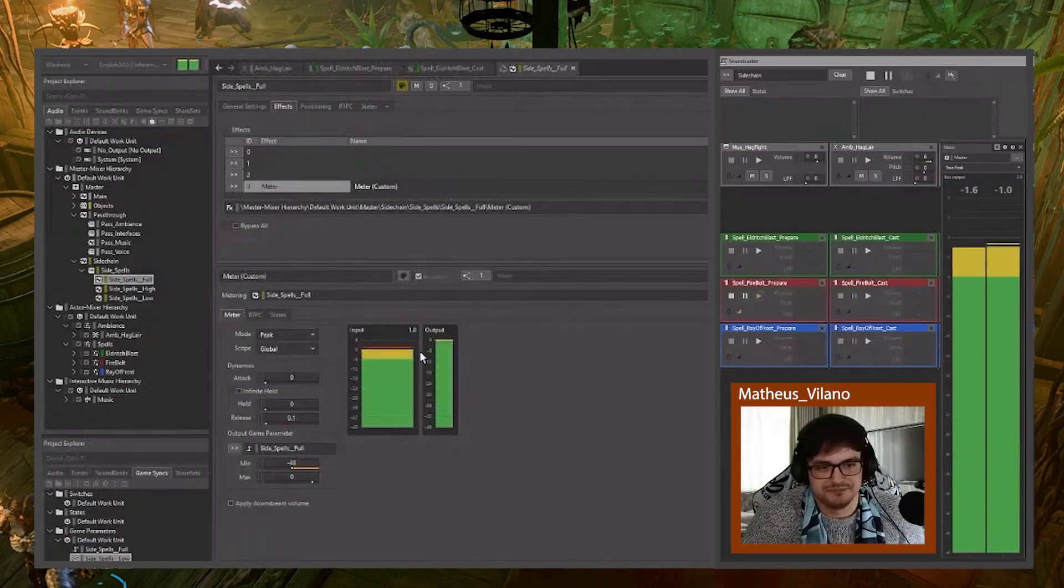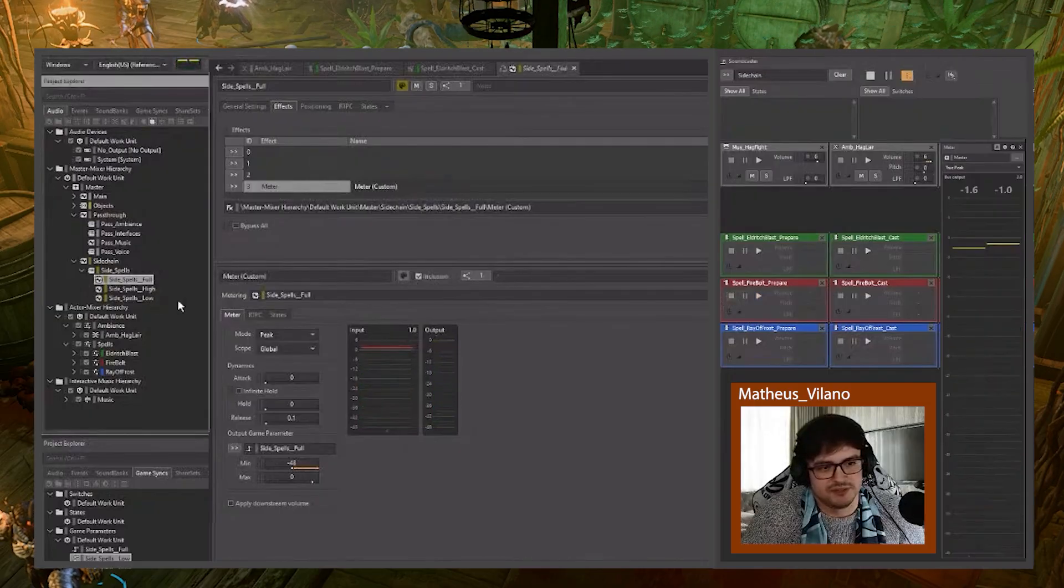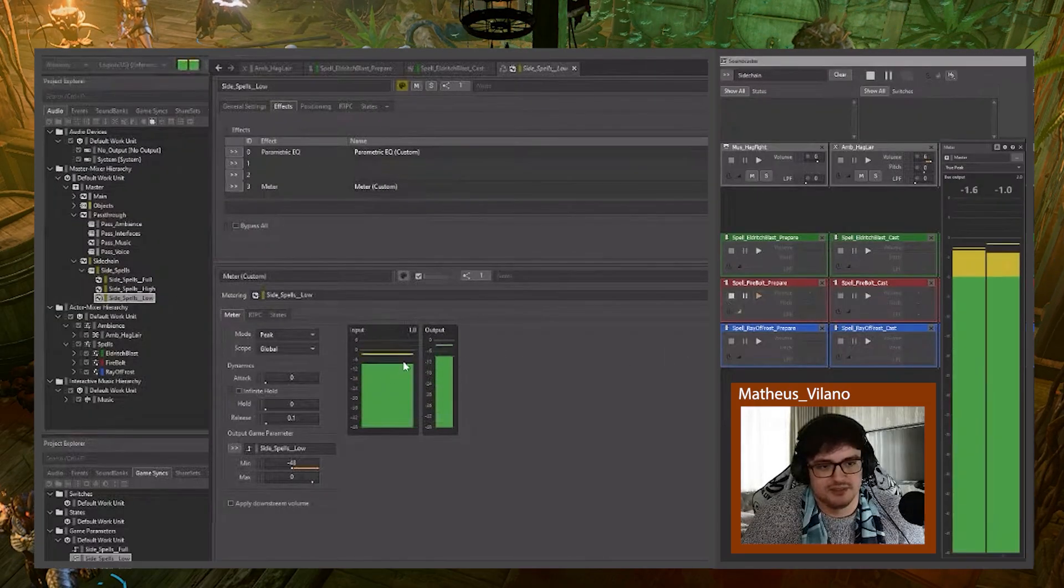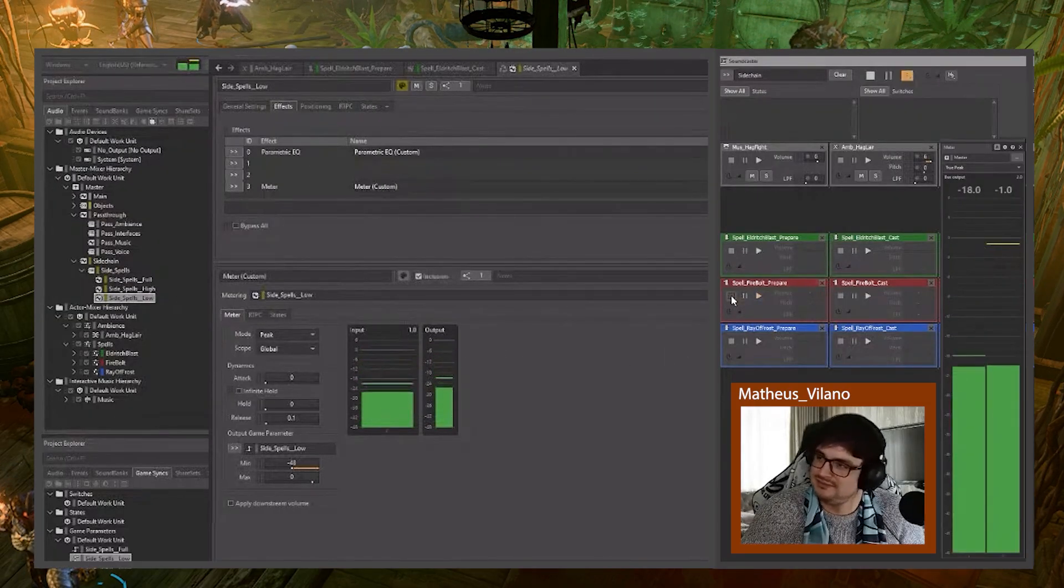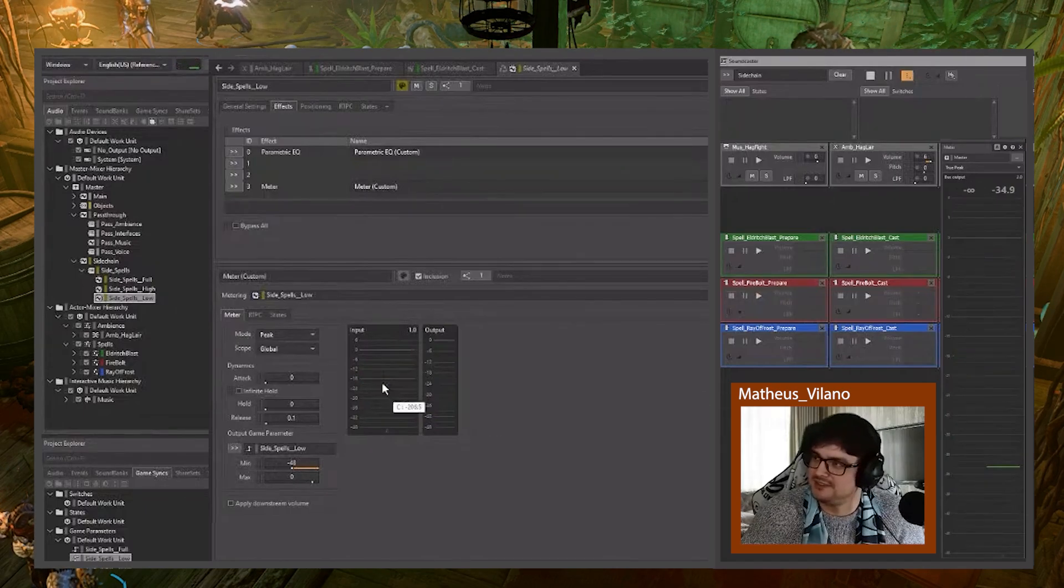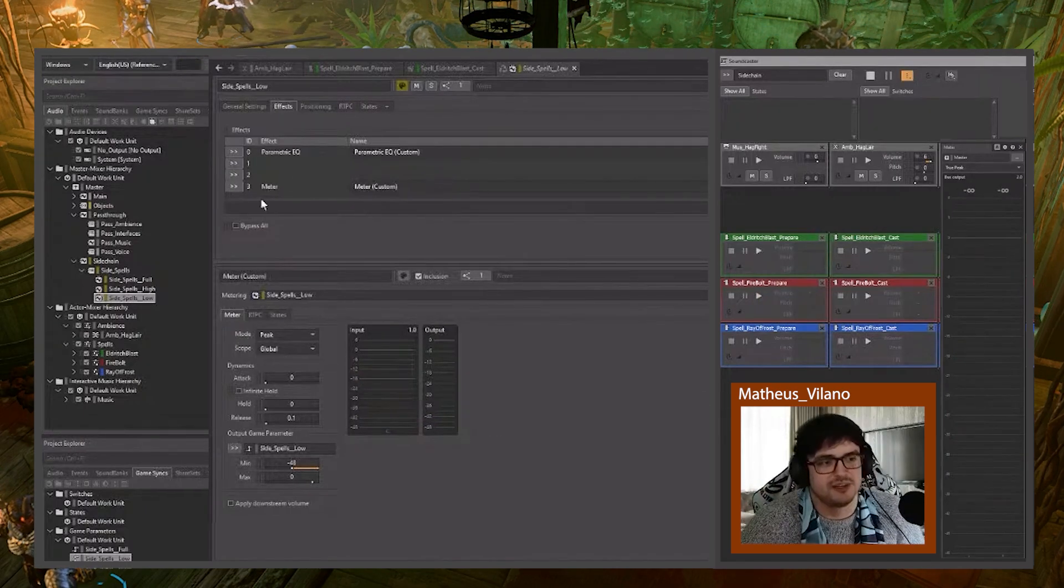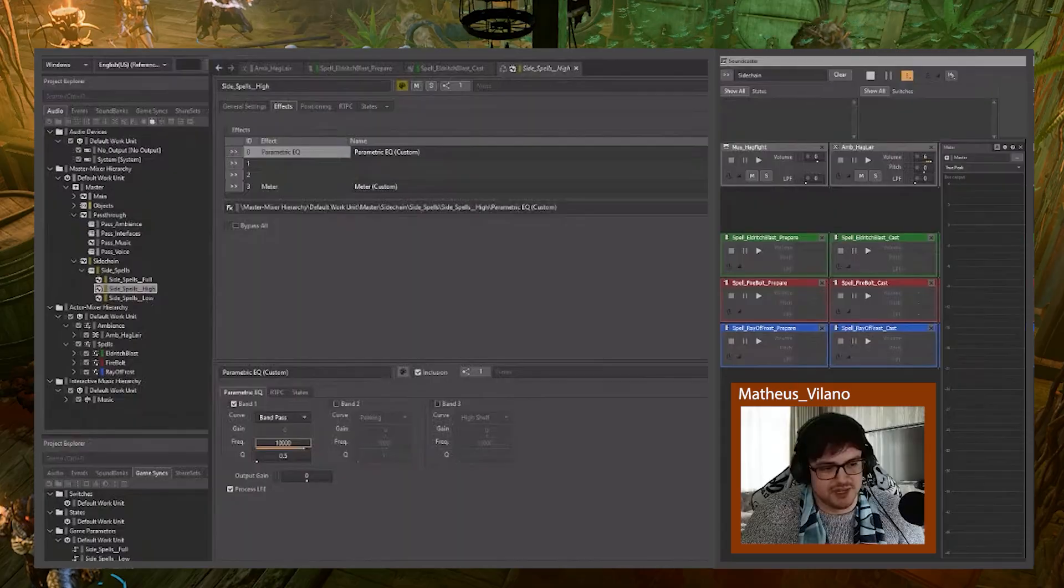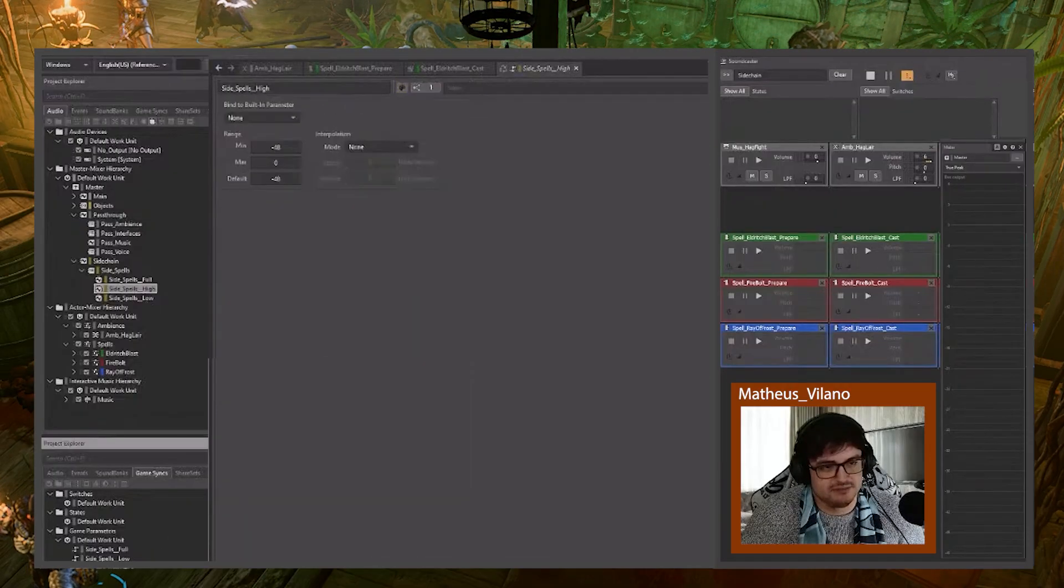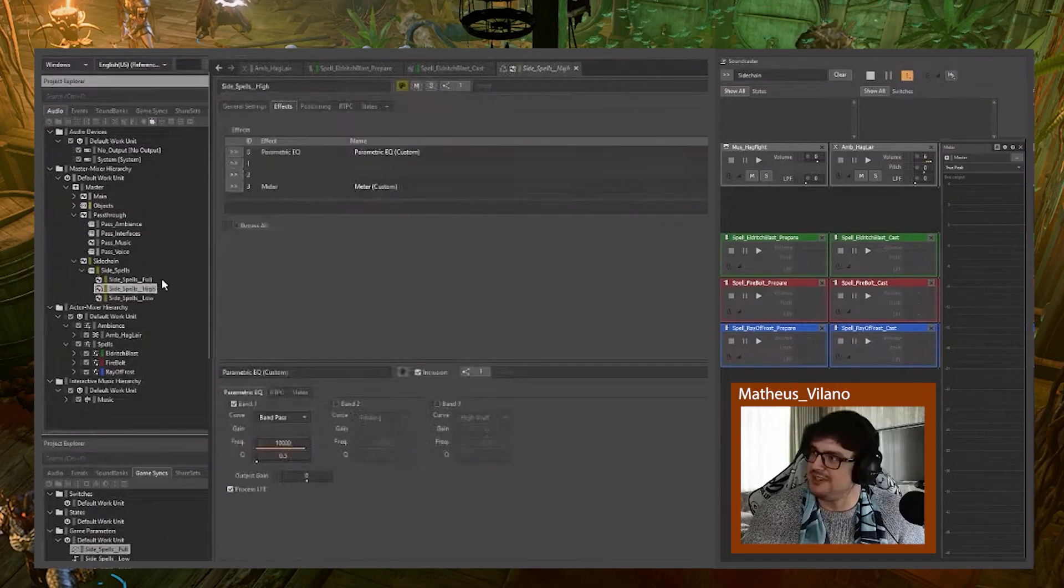But notice that it is loud. But if you go to low, it's not clipping anymore, because we have a filter. So that's working. So we have the setup done. We have the RTPCs that we can work with. We have the buses doing the readings.